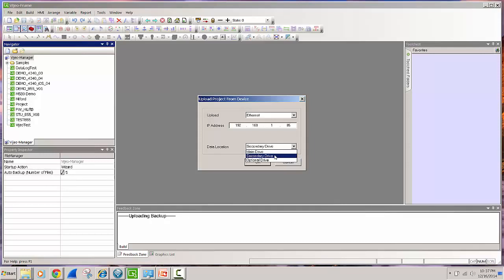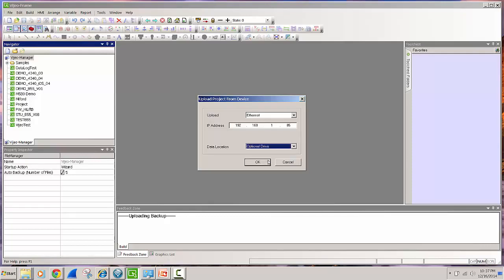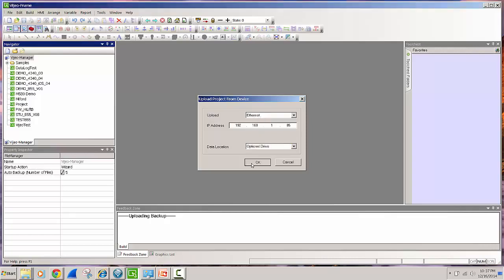Here you do see the secondary drive option which is the SD card, again the main drive is the internal memory of the device and then the optional drive is the USB stick. So now I am connected via ethernet, I have the right IP address, I have the right communications method that I'm using and here I'll just click OK.